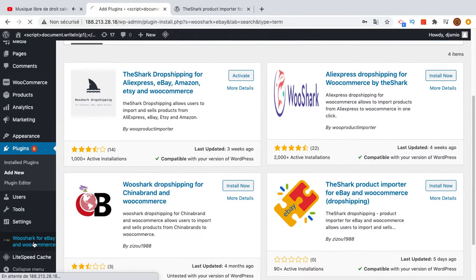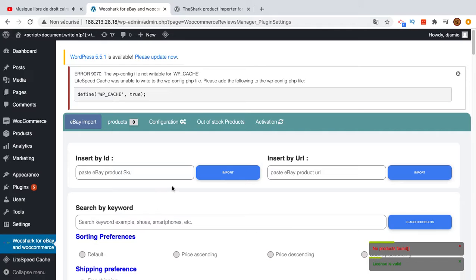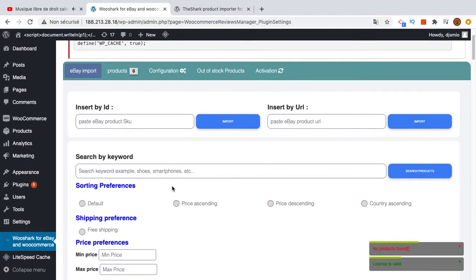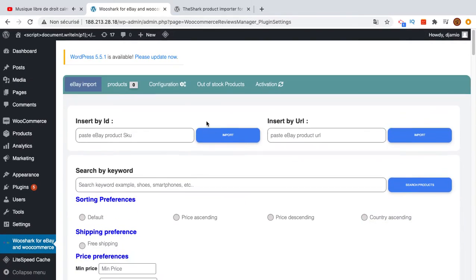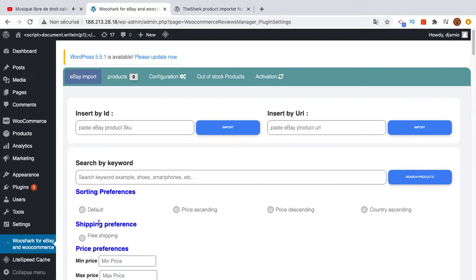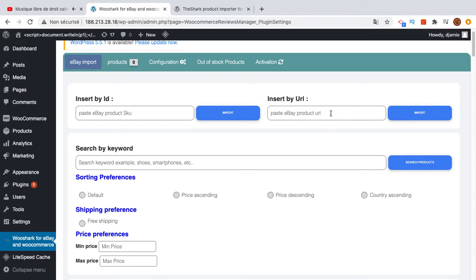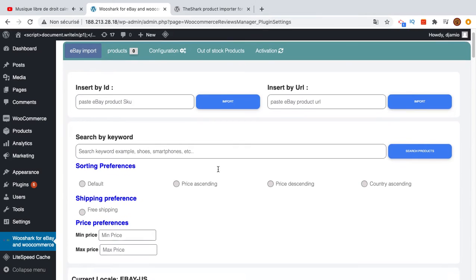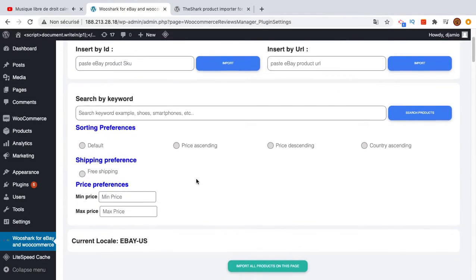I have installed the premium version which is very similar to the free version. What you see here is the home page of the plugin. The first step is for importing products. In the previous video we saw how to import products by SKU or by URL.